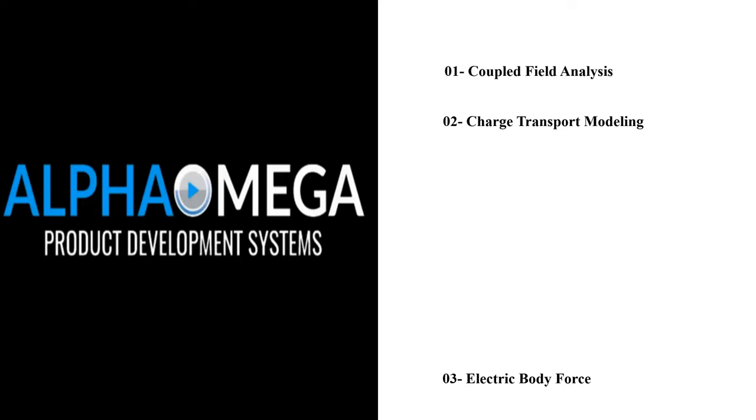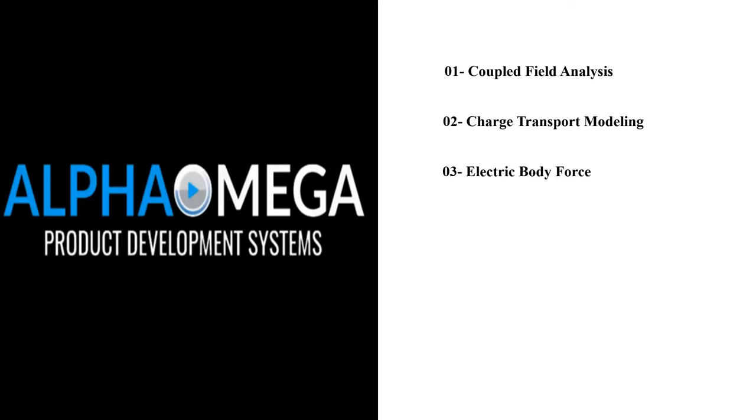Electric Body Force: The software can calculate the electric body force exerted on the fluid due to the electric field. This force can significantly affect fluid flow particularly in applications involving small volumes of fluid.